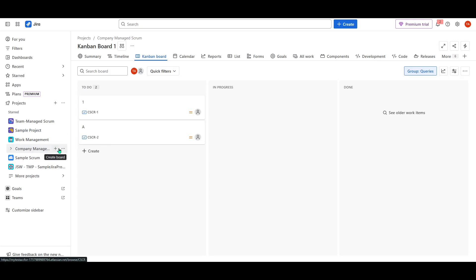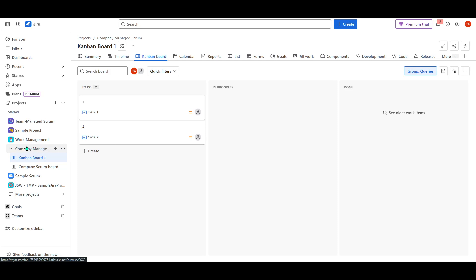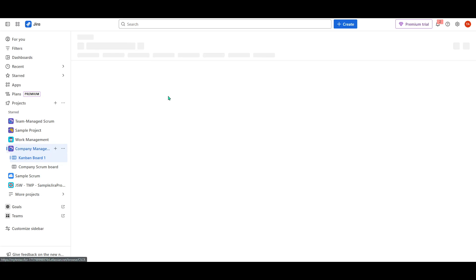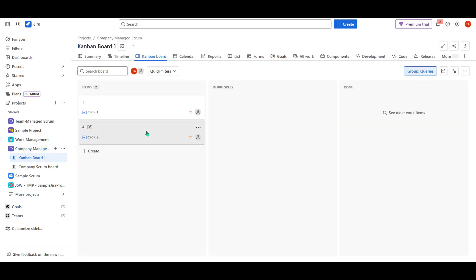Once you've created your company-managed project, you'll notice it conveniently listed on the left sidebar of your Jira dashboard. This sidebar serves as your navigation panel, where you can easily access all your projects.